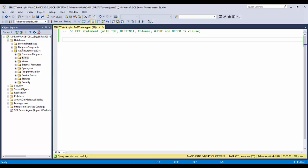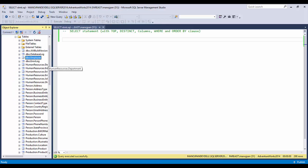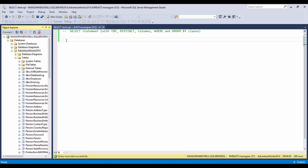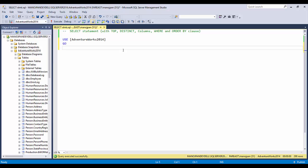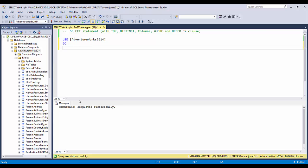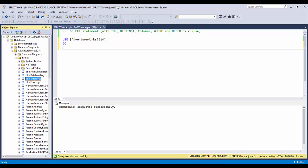Here I have a table created. I'll be using the AdventureWorks database, so let's go and use it directly. Rather than typing, I can drag and drop it here, which will save me from typing. So the AdventureWorks database is now in use. I have a table called dbo.employ, and this table has some records. I inserted these records beforehand using some of the other tables. I'll be showing you how to retrieve data from this particular table.